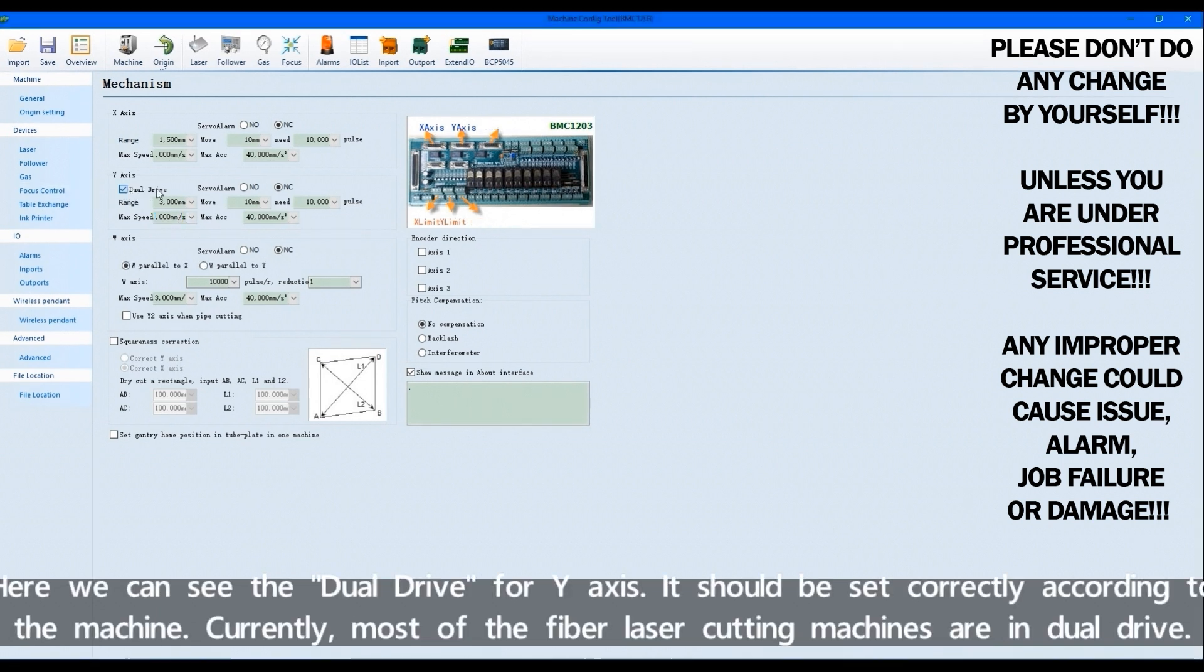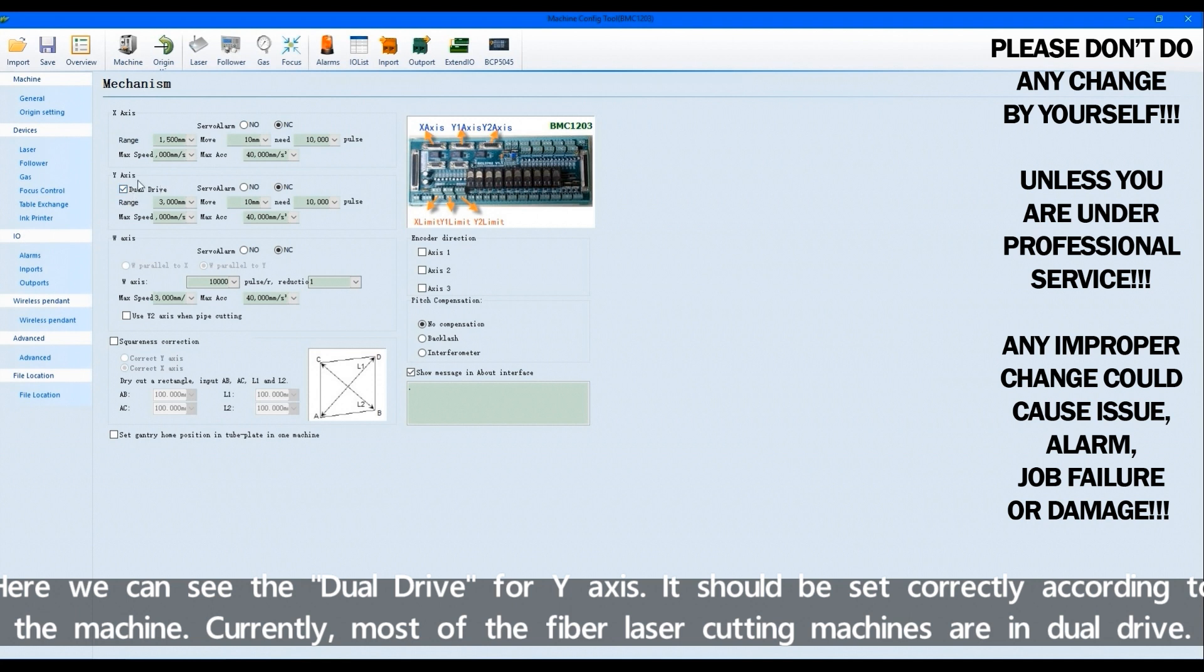Here we can see the dual drive for Y-axis. It should be set correctly according to the machine. Currently, most of the FabLaser cutting machines are in dual drive.